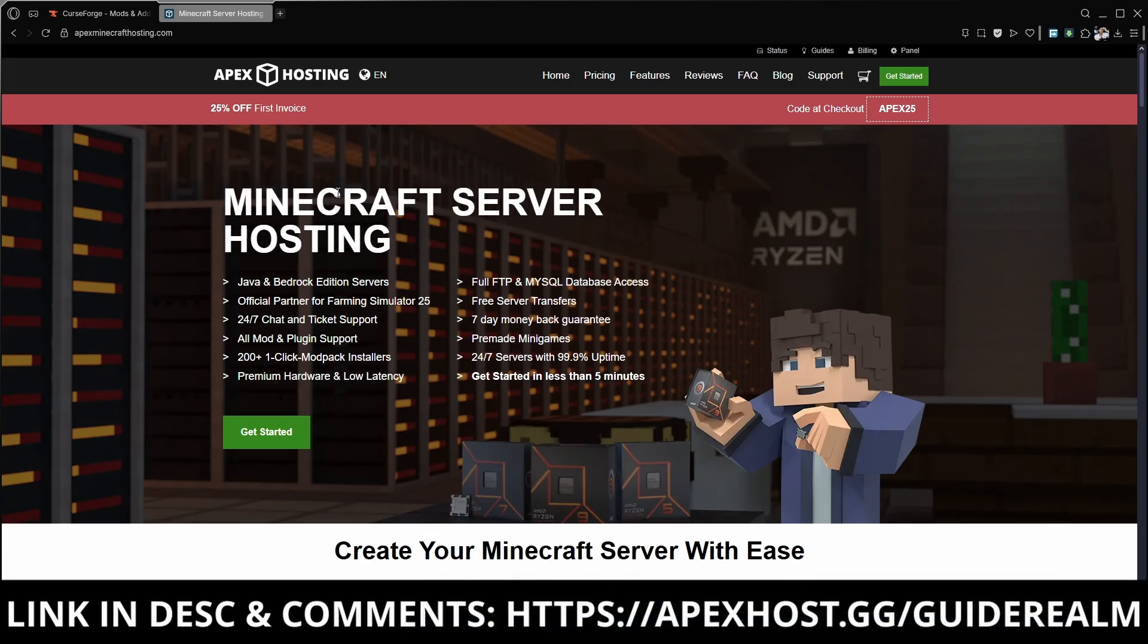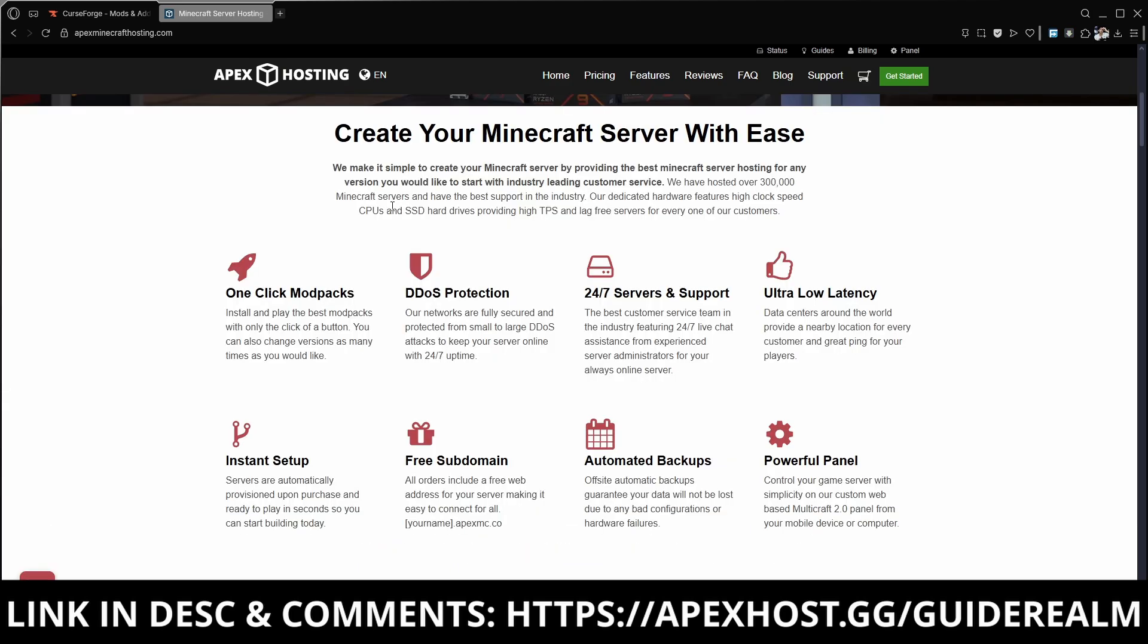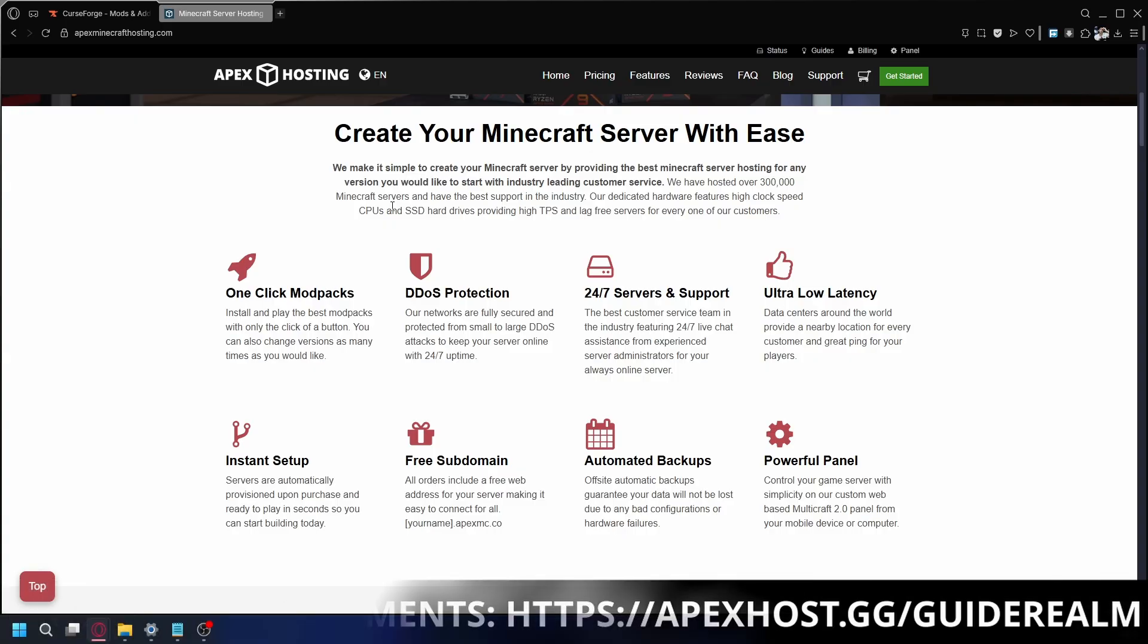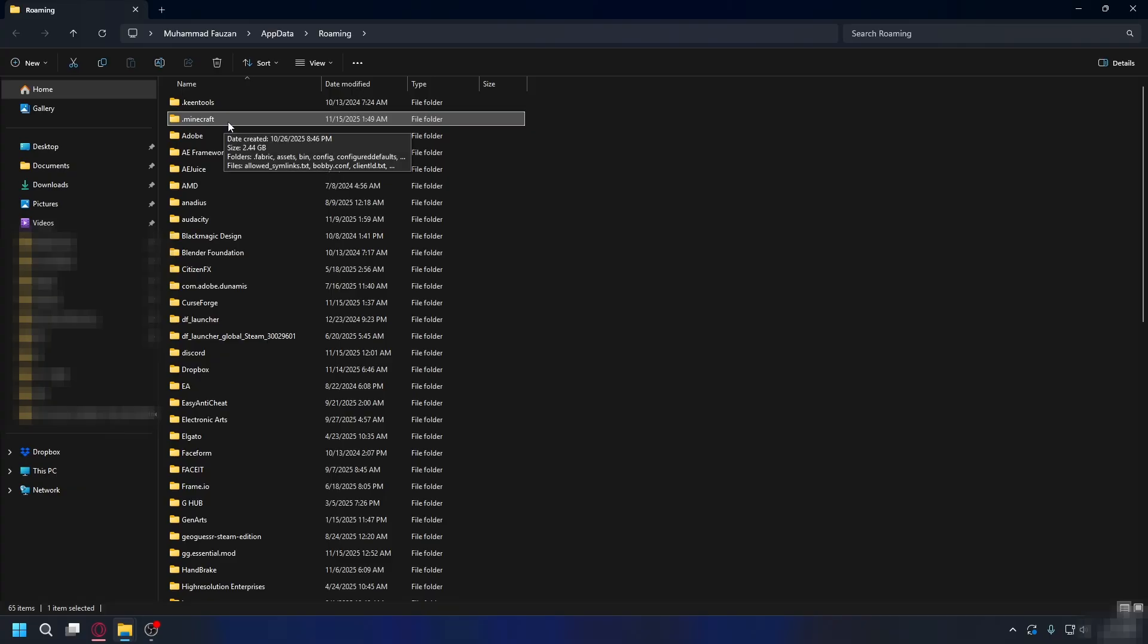Before we continue, a big thanks to Apex Hosting for sponsoring this video. If you're in need of a Minecraft server definitely go check them out. The link is in the description and pinned comment. Apex Hosting offers super fast performance with their high speed servers so your gameplay will be smooth and lag free. Plus they've got amazing customer support available 24/7 to help you whenever you need it. Their setup process is incredibly easy so you can start playing with your friends in minutes. If you use their service you're supporting the channel so thank you so much.